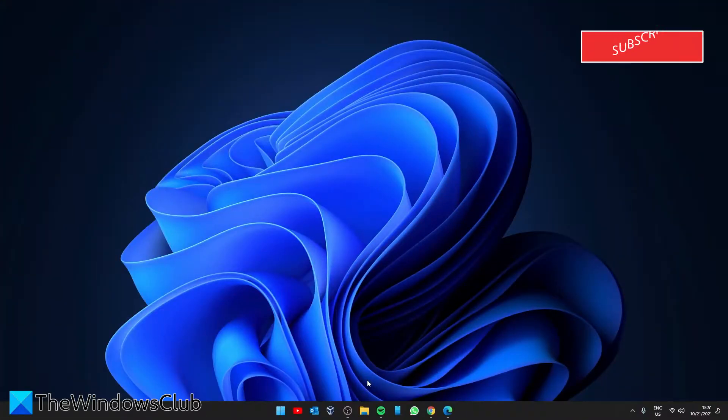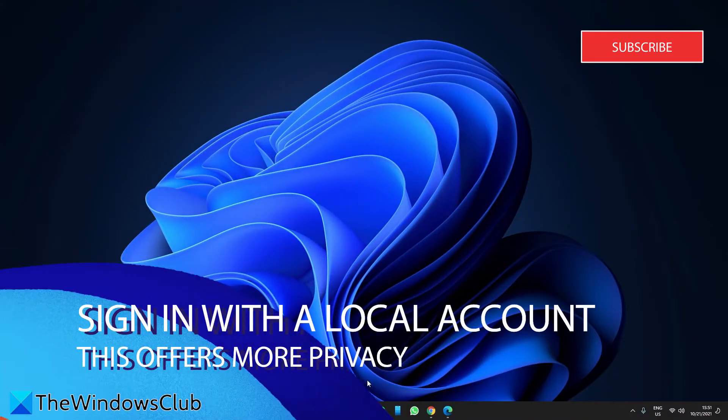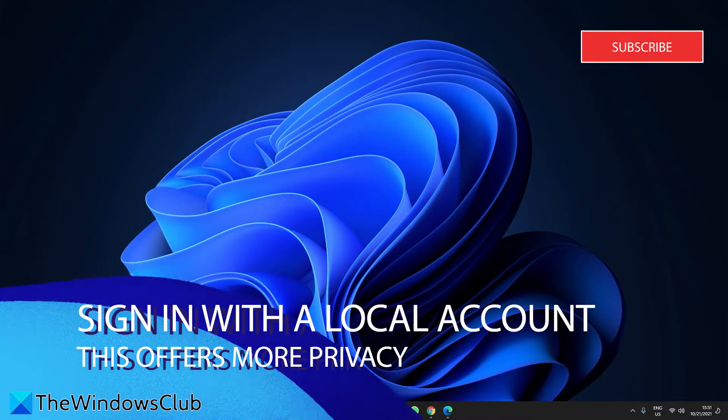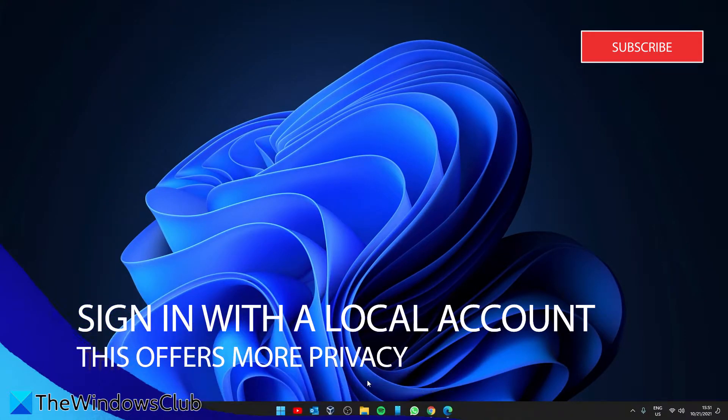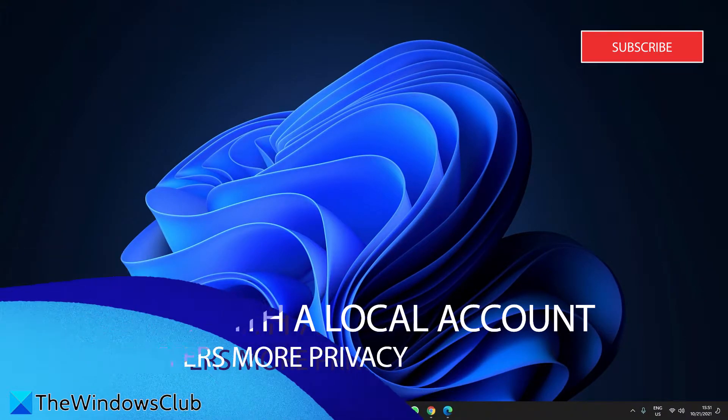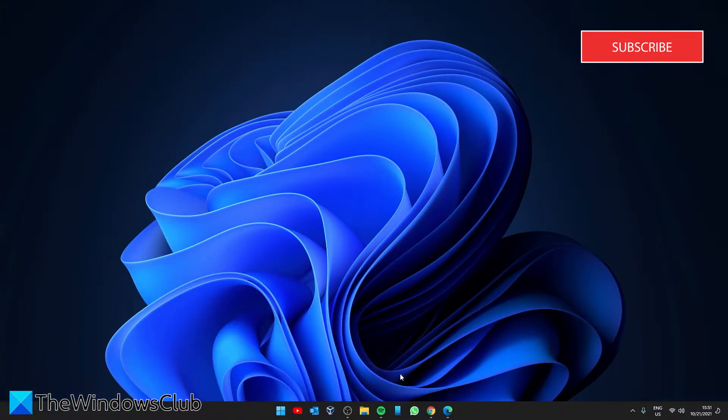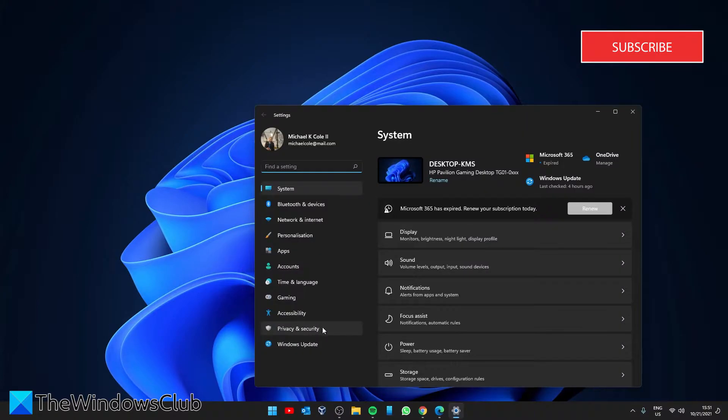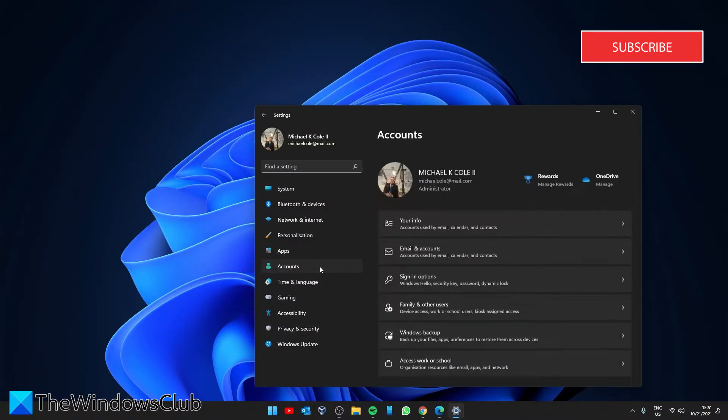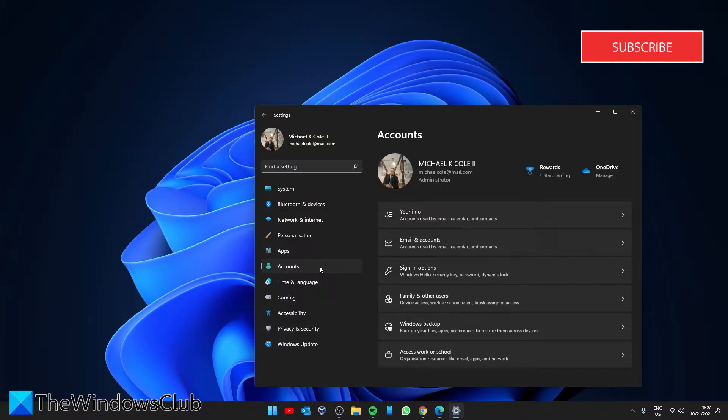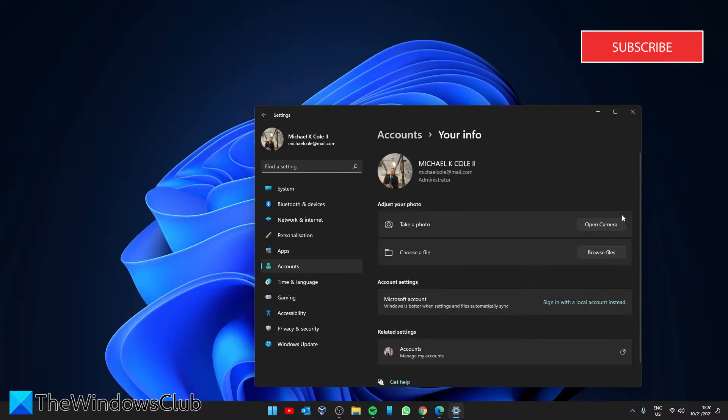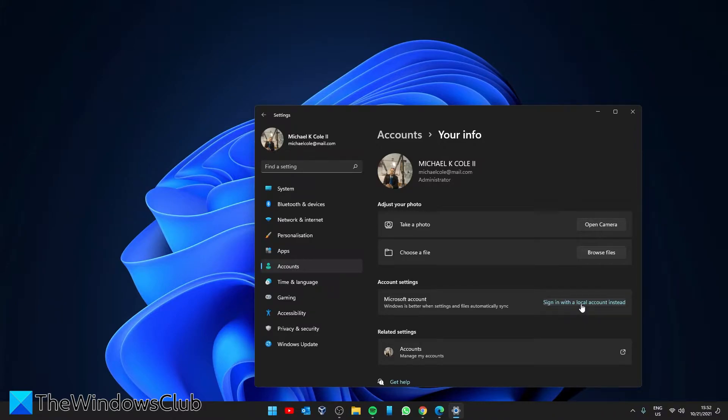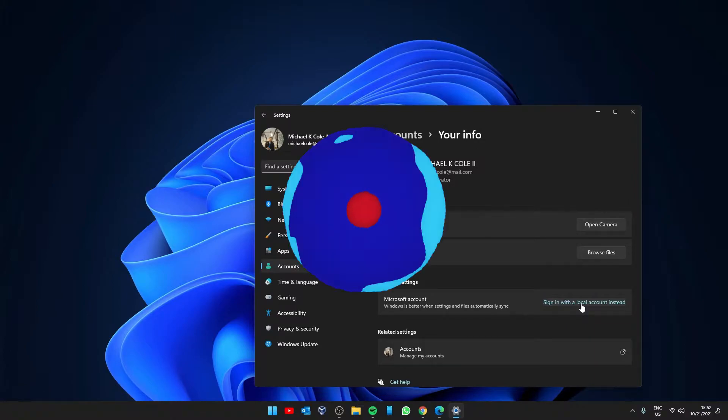Sign in with a local account. If you want a computer experience without all of the background telemetry and tracking services, then go to Settings, then Accounts, Your Info, and under Account Settings, you'll see Sign in with a local account instead. Click on it and follow any of the on-screen prompts to complete the process.